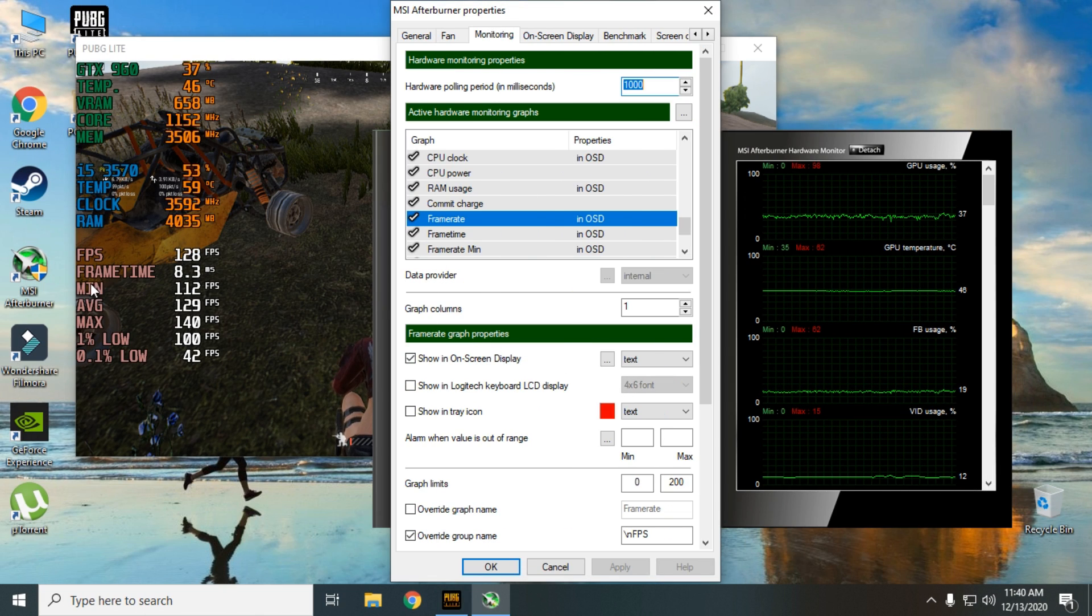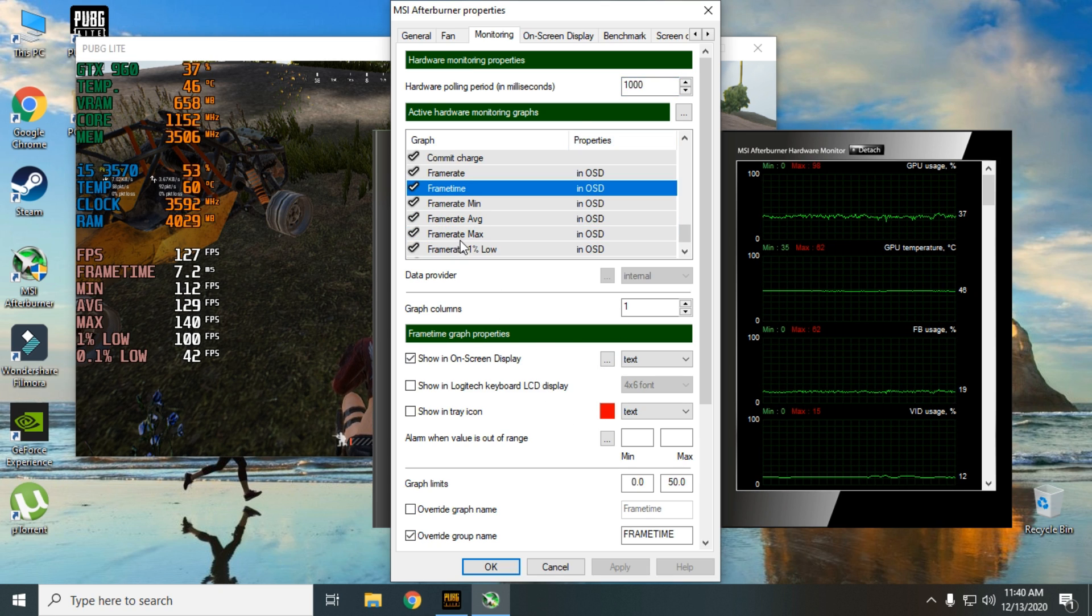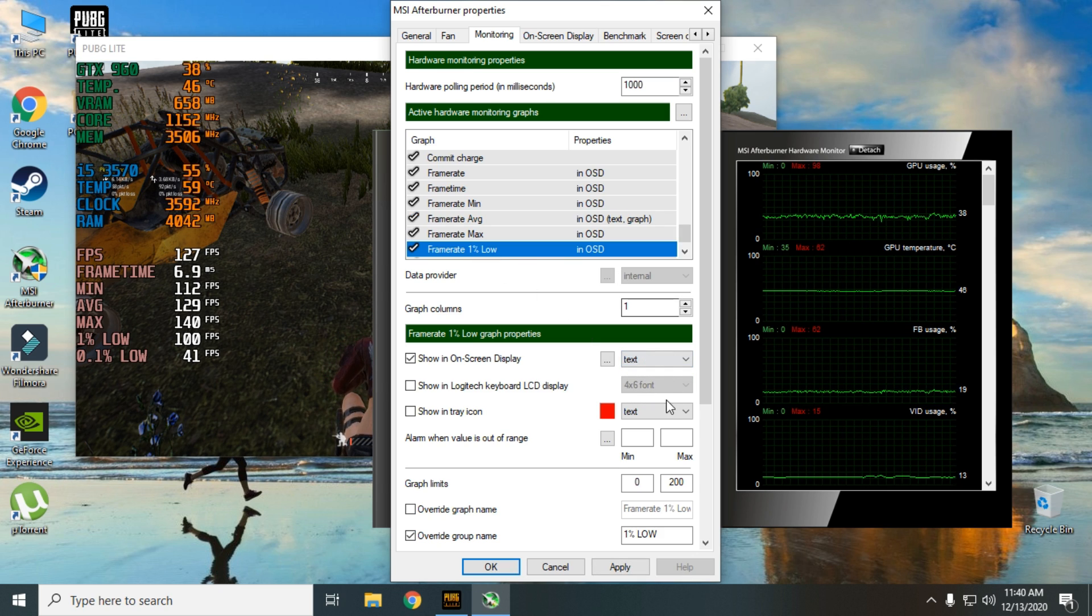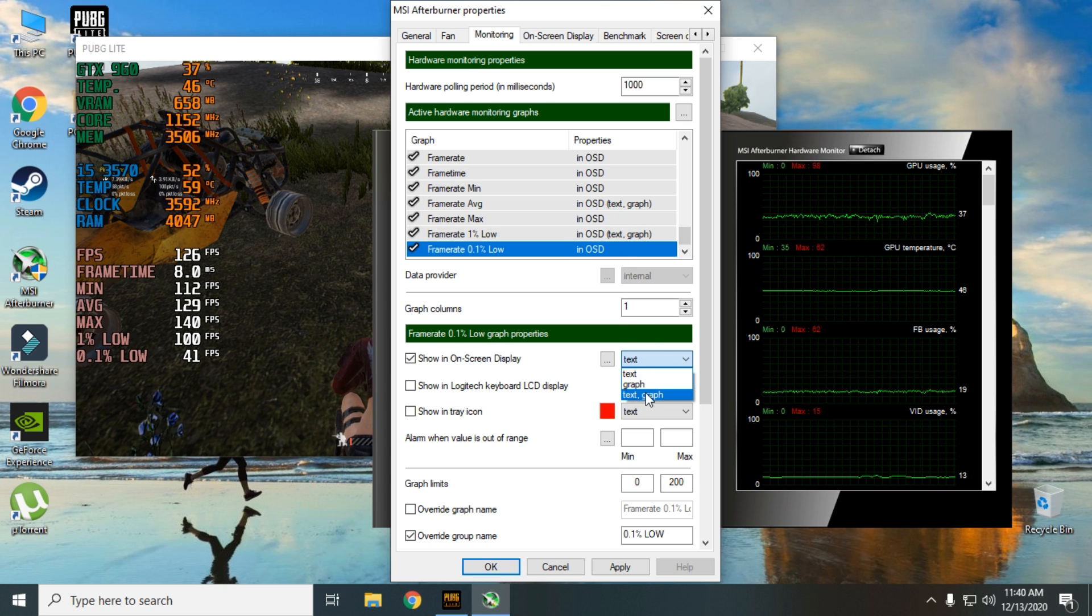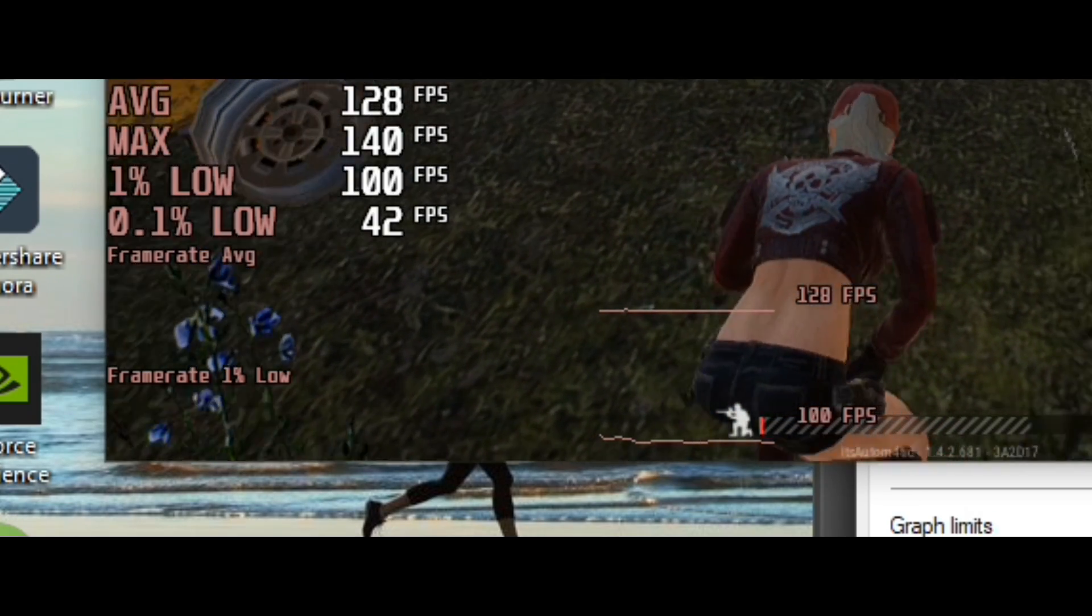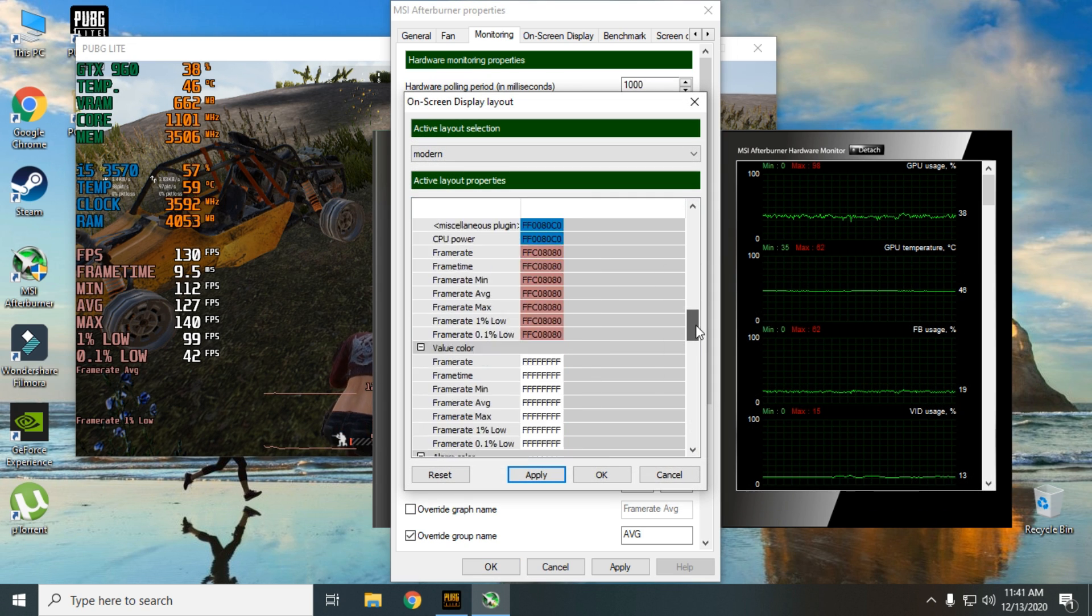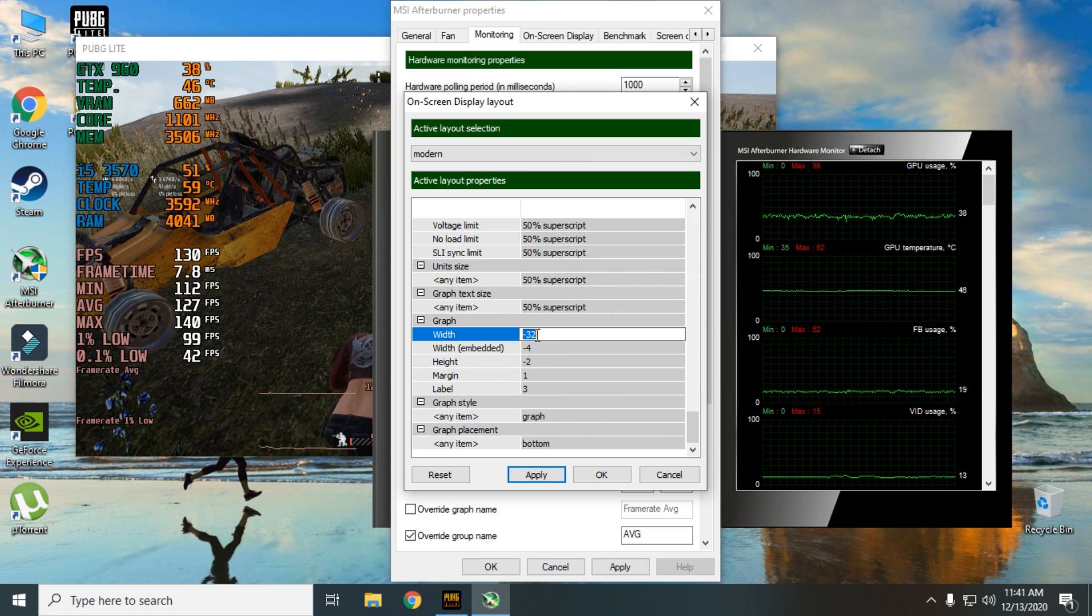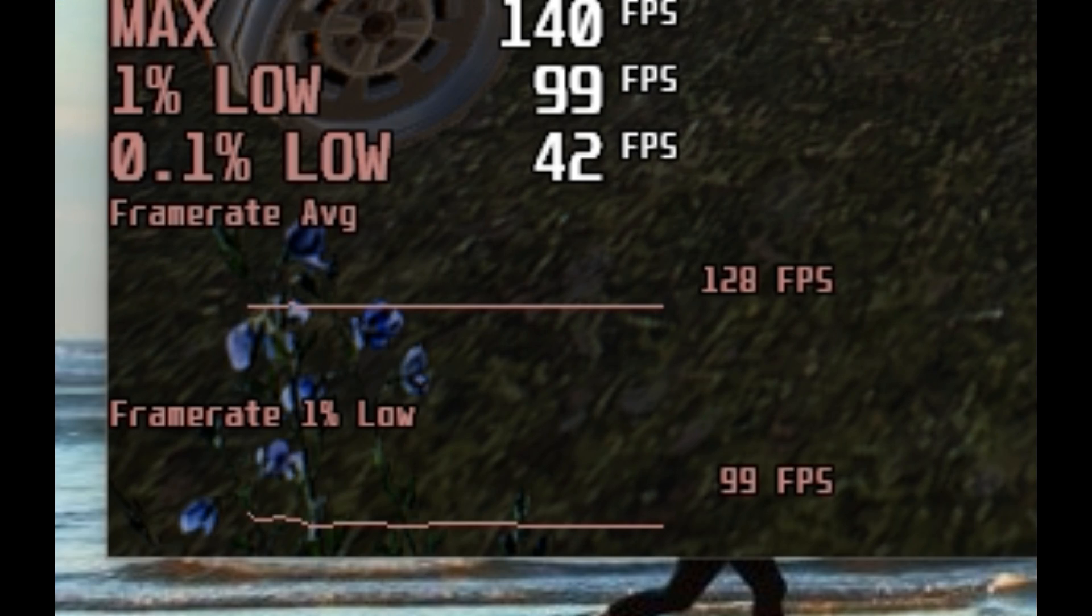Now we need to add graphs. In here, I'm adding graphs for average FPS, 1% low and 0.1% low. Follow my steps carefully. Now the graphs are added but we need to adjust the sizes. Now the graphs are aligned with the text.